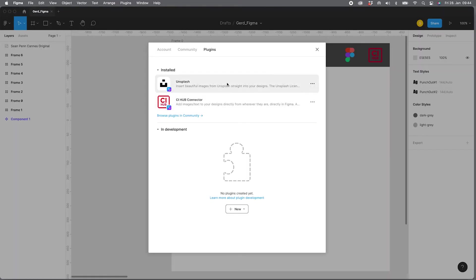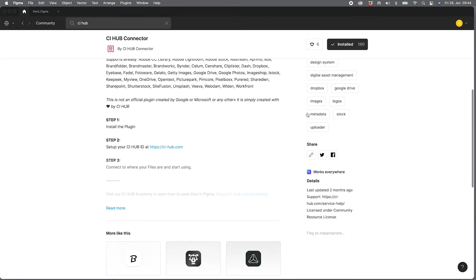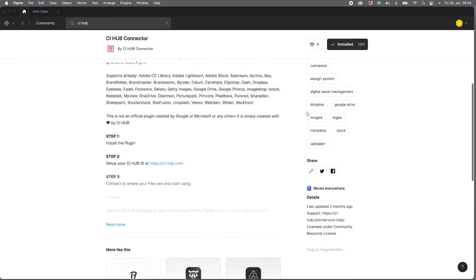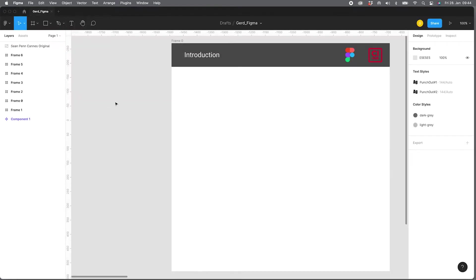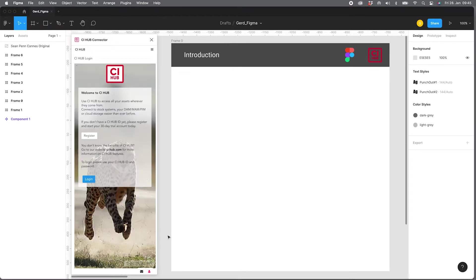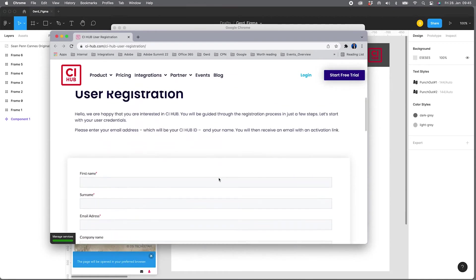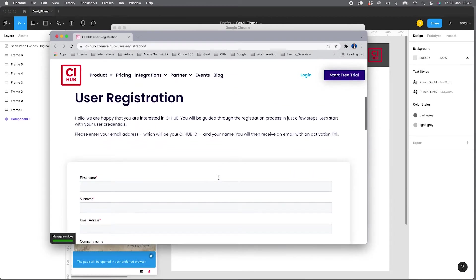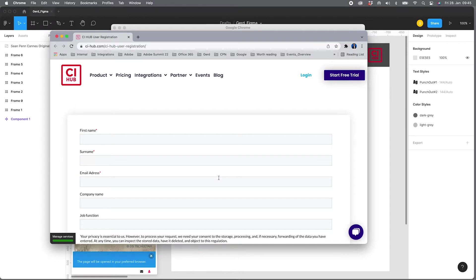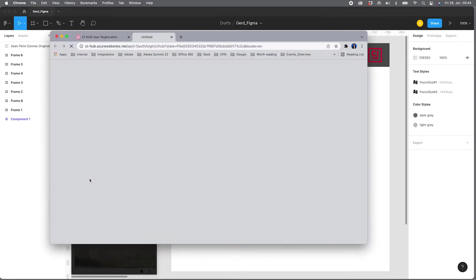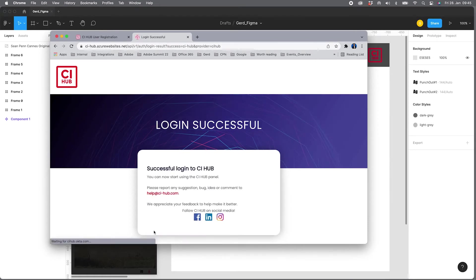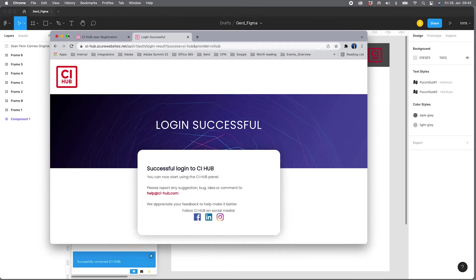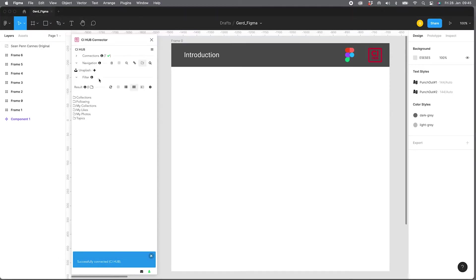Back to Figma, if you tap the show details you'll get further information about the plugin including some links. To launch the plugin, just go to Plugins and CI Hub connector. The first you get is the welcome page. You can register if you haven't already. This is a link to the registration form, and if you have registered you can log in by using your credentials and the plugin is ready to work.